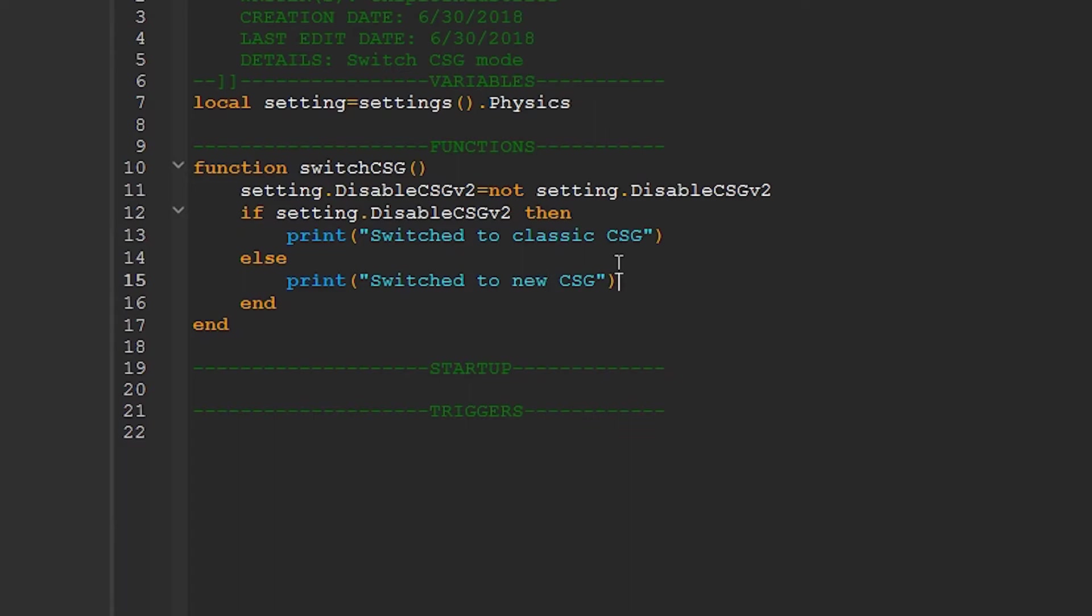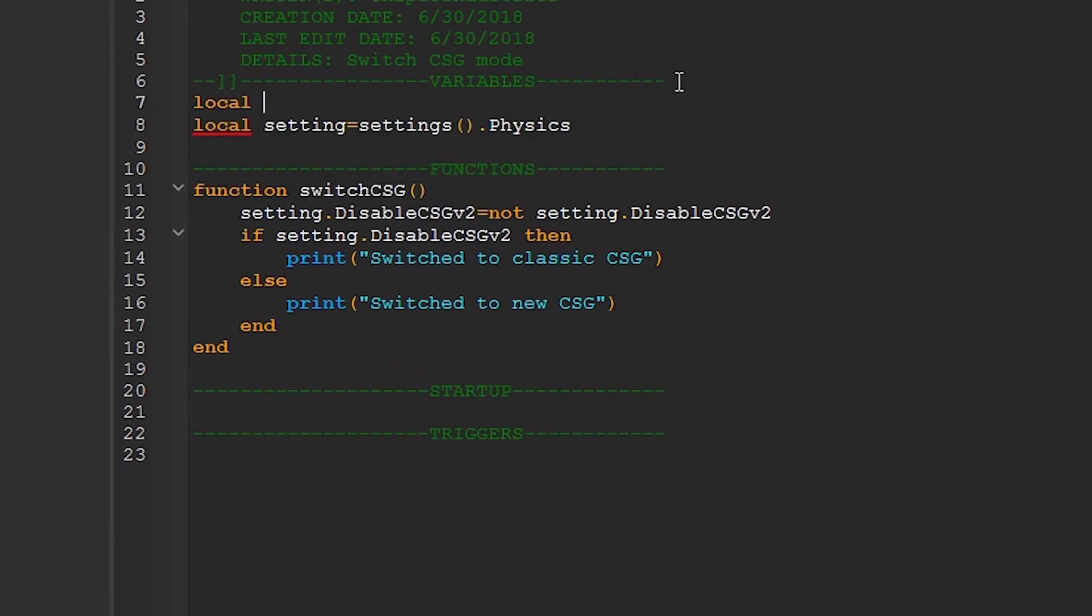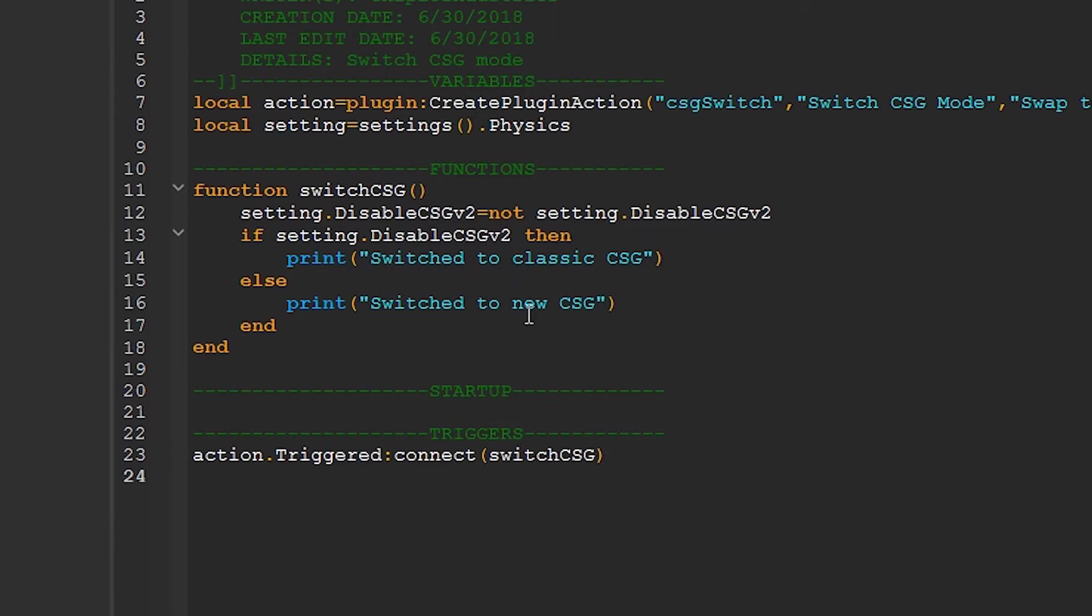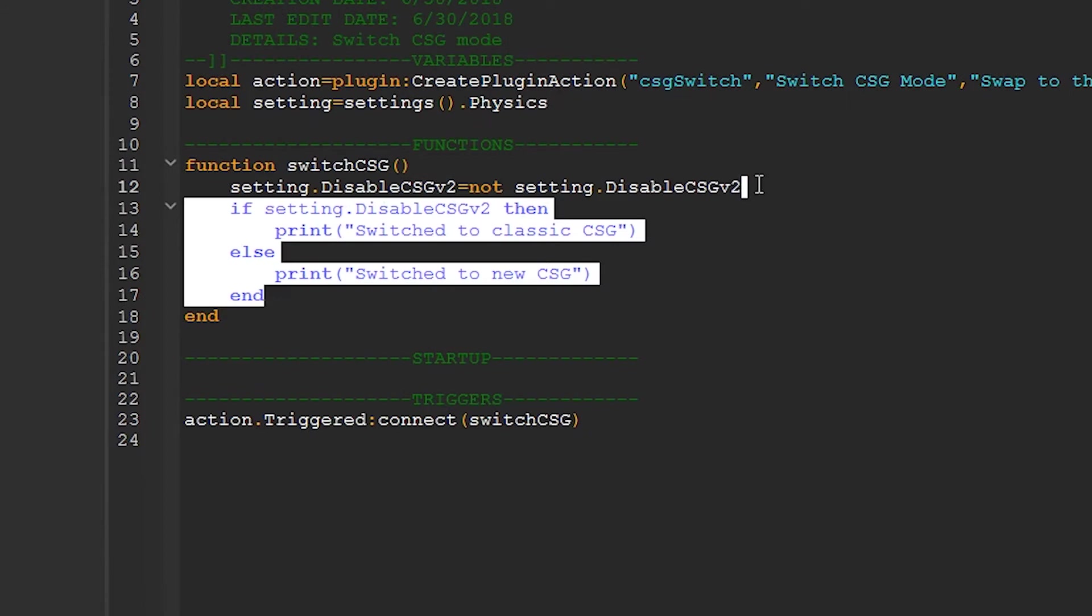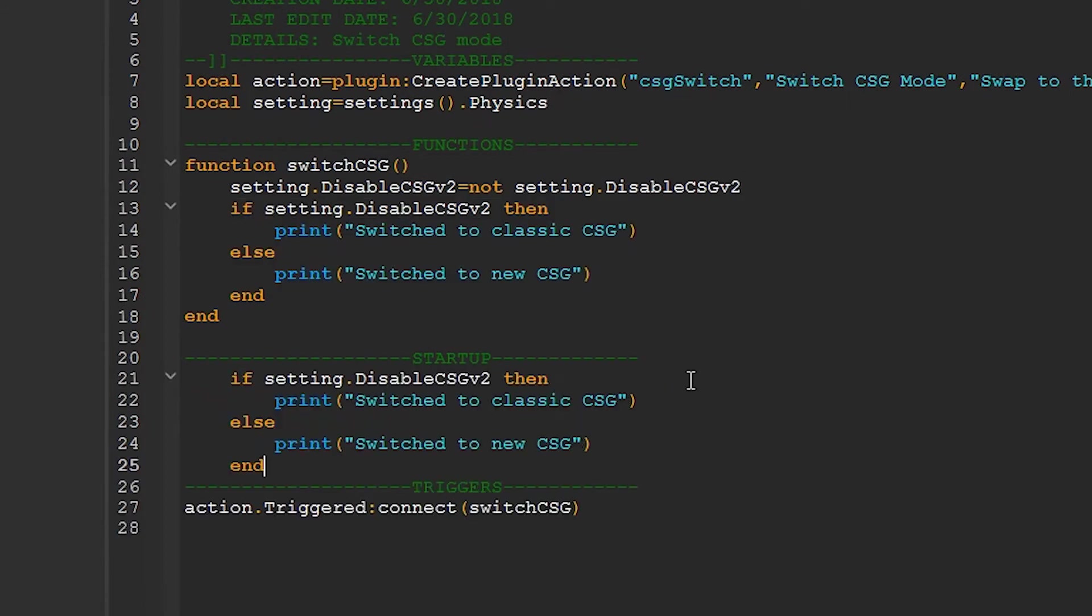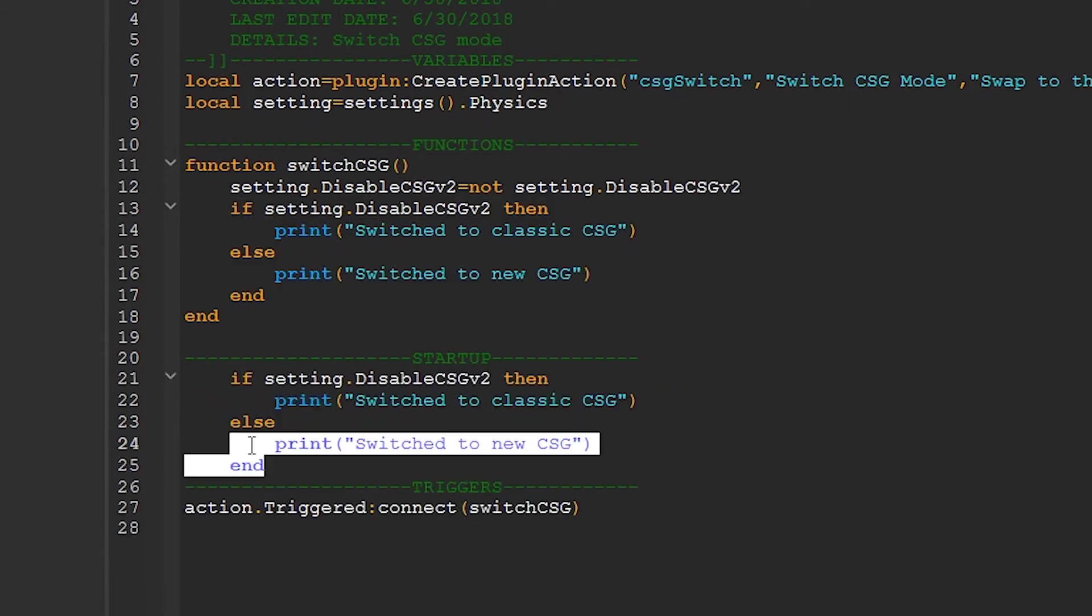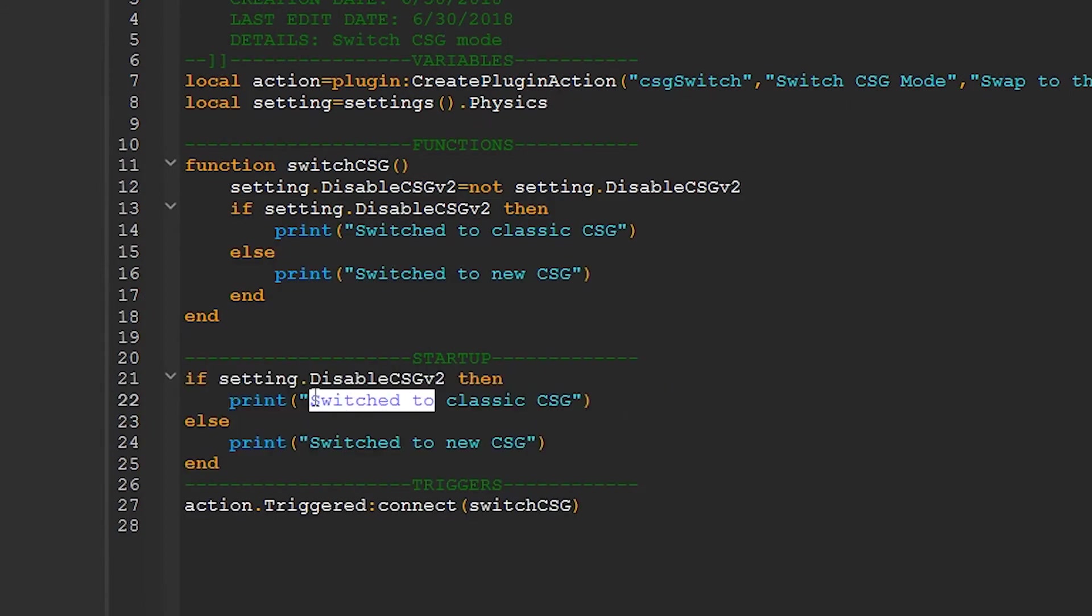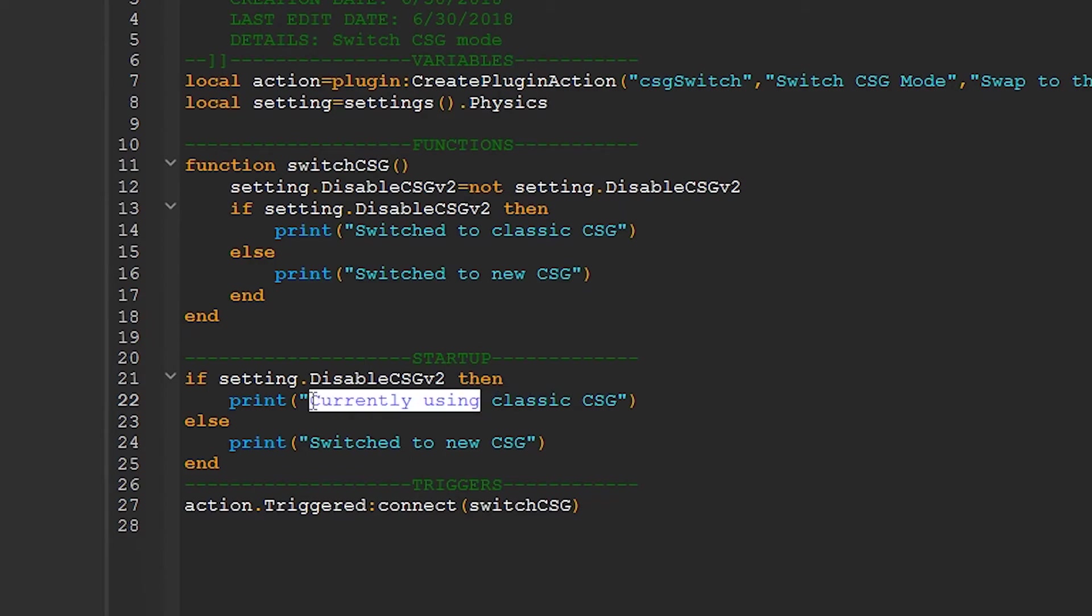So now let's make a plugin action to make this plugin easy to use. I'll make a variable called action, and go through the motions. And in triggers, I'll detect the triggered event, and connect that to switch CSG. Now one thing we may want to do is let the user know as soon as they open studio which version they're using. And that's as simple as copying and pasting this right into this area. And I'll change switch to currently using.